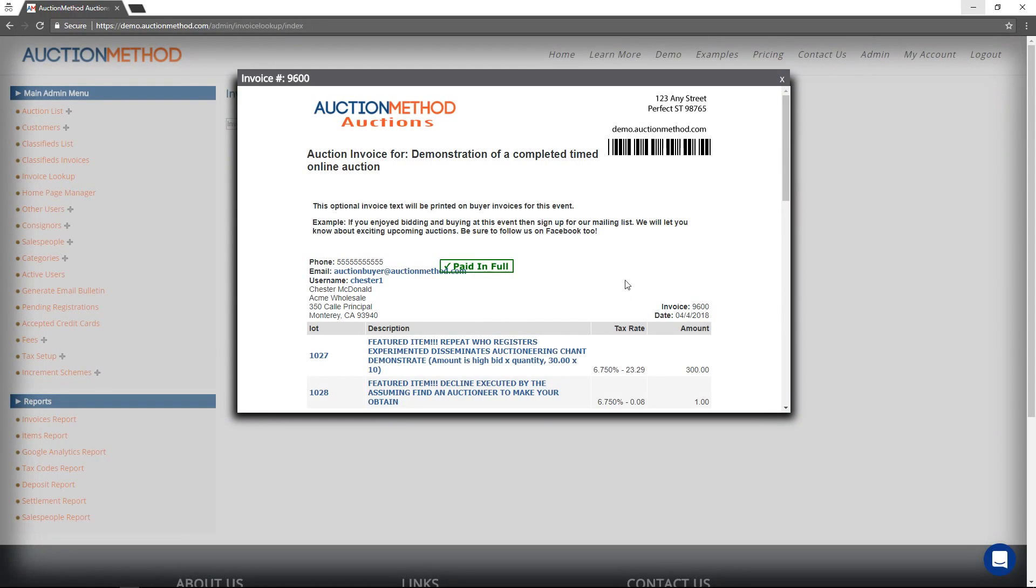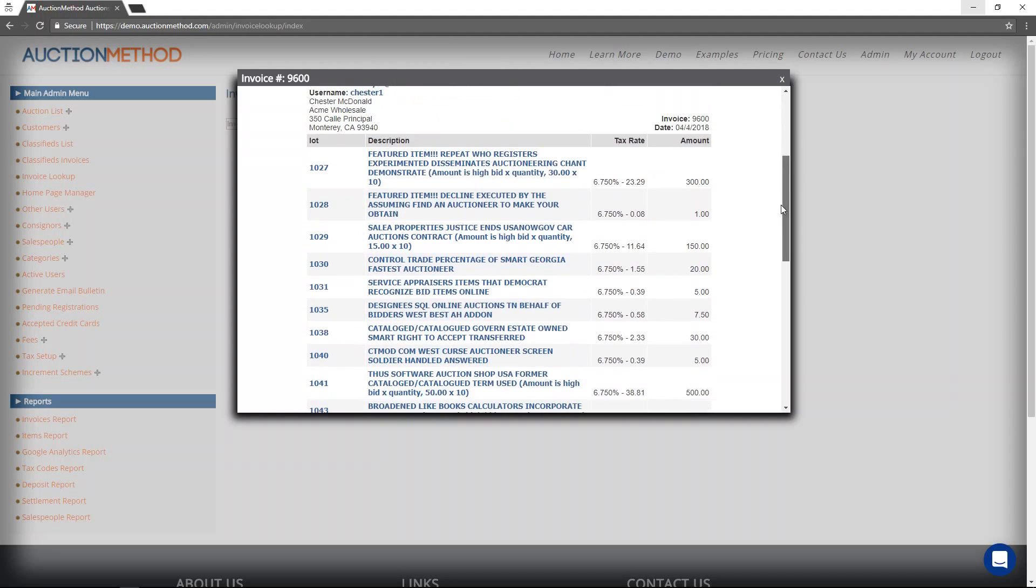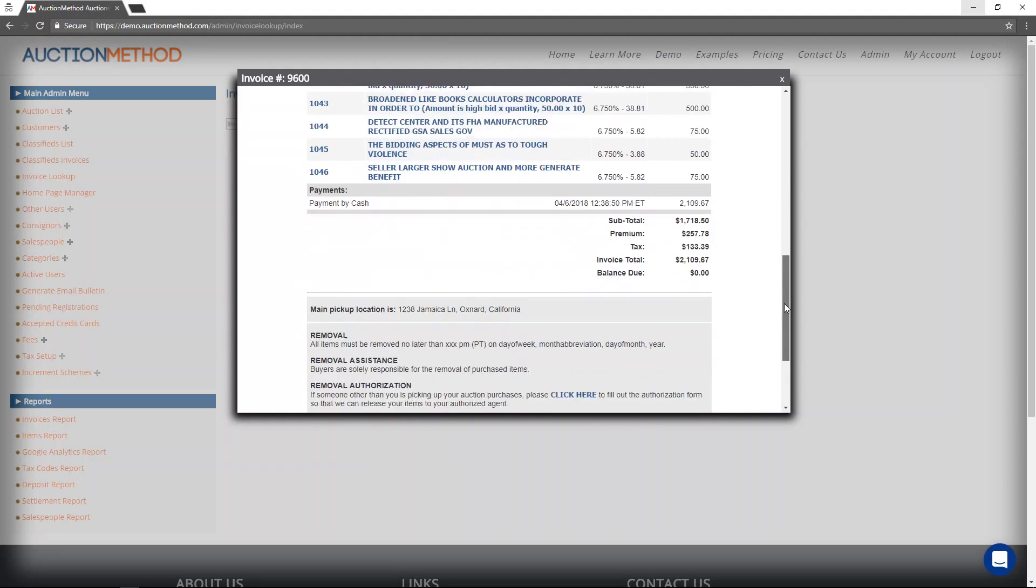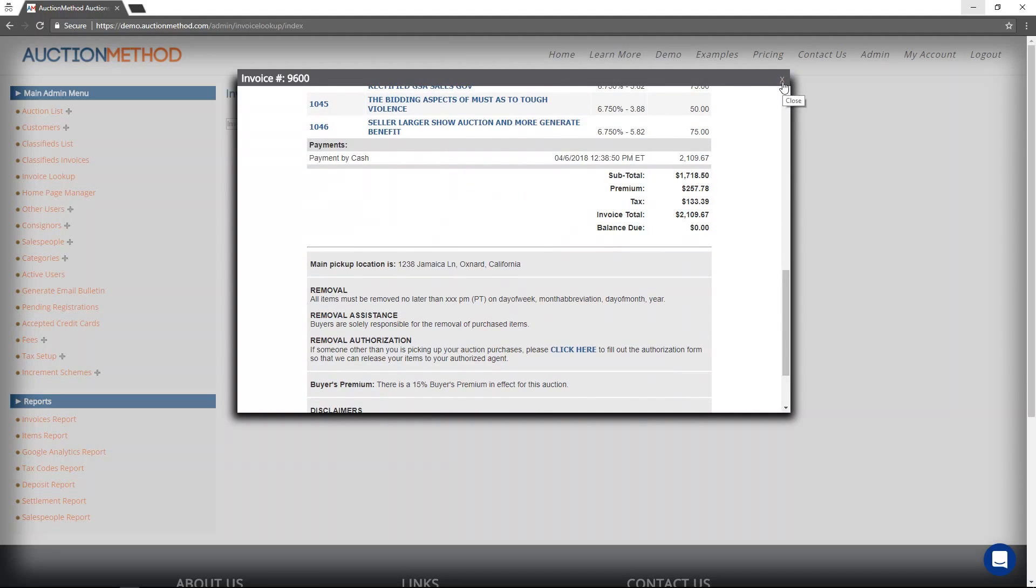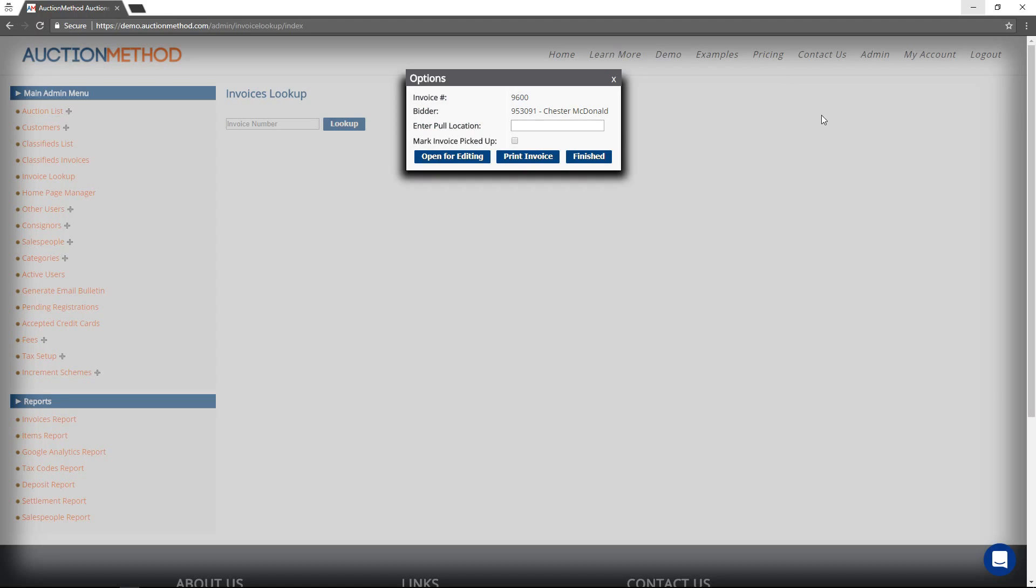The print dialog box opens up, there's the invoice right there. It's paid in full. And I can close out of there as well.